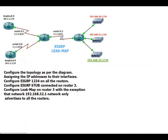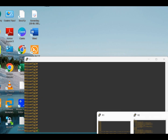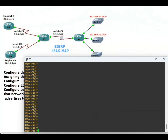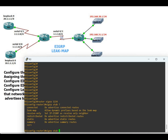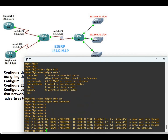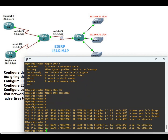Now let's configure EIGRP stub connected on Router 3. Router eigrp 1234, eigrp stub. You can see the options: connected, leak-map, receive-only, redistributed, static, summary. We type 'eigrp stub connected' — this means Router 3 only advertises its connected routes.